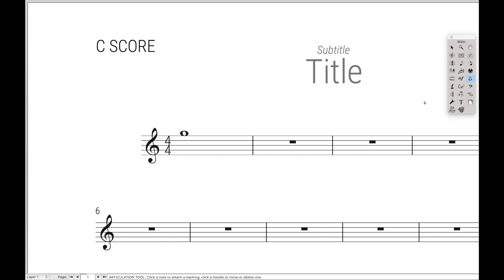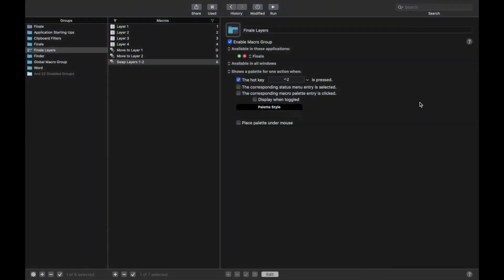And at the very least, it'll help give you more practice with creating palettes. So let's jump back into Keyboard Maestro. Come down here to the plus sign to create a new palette.